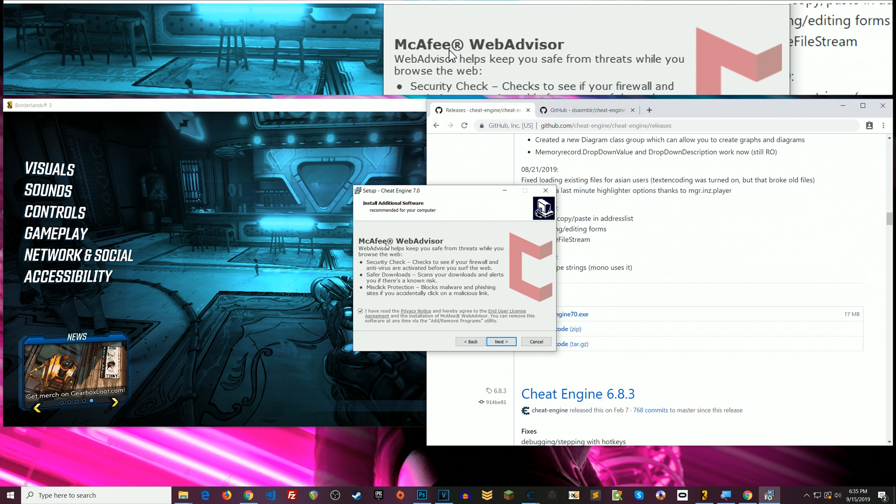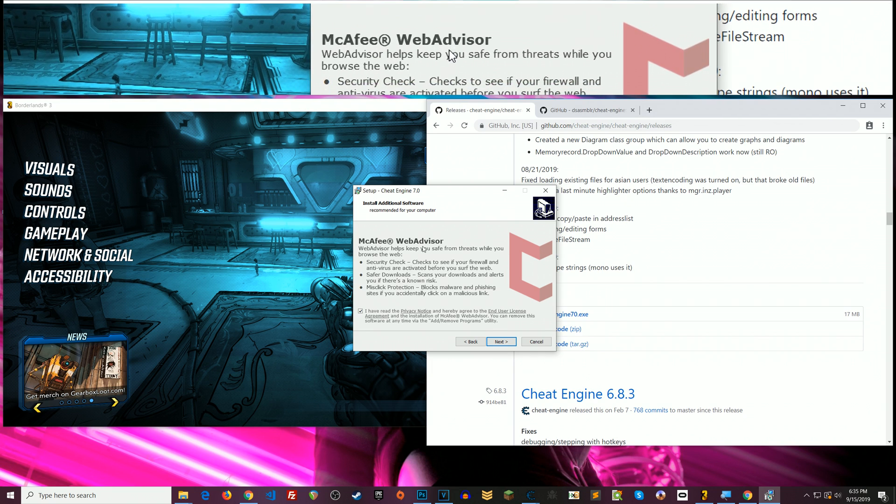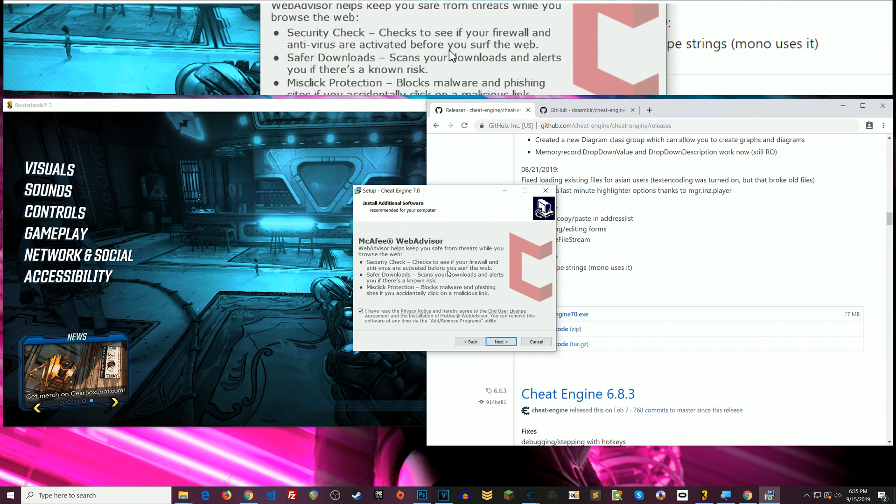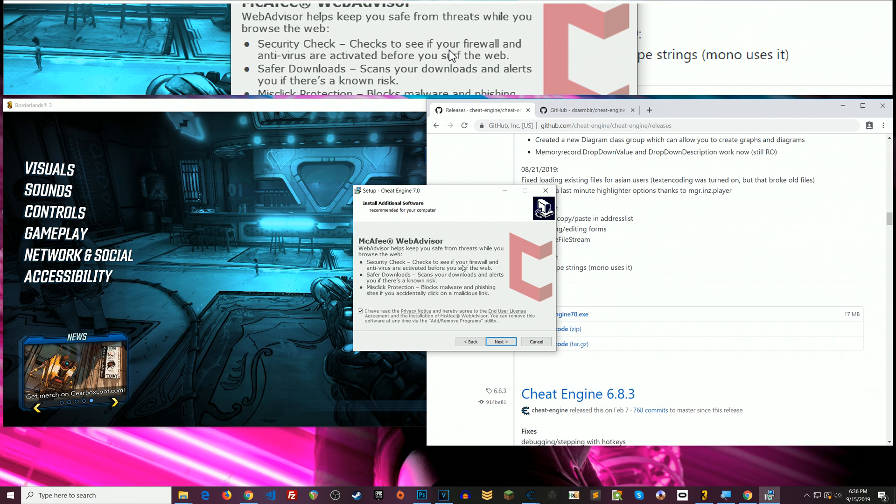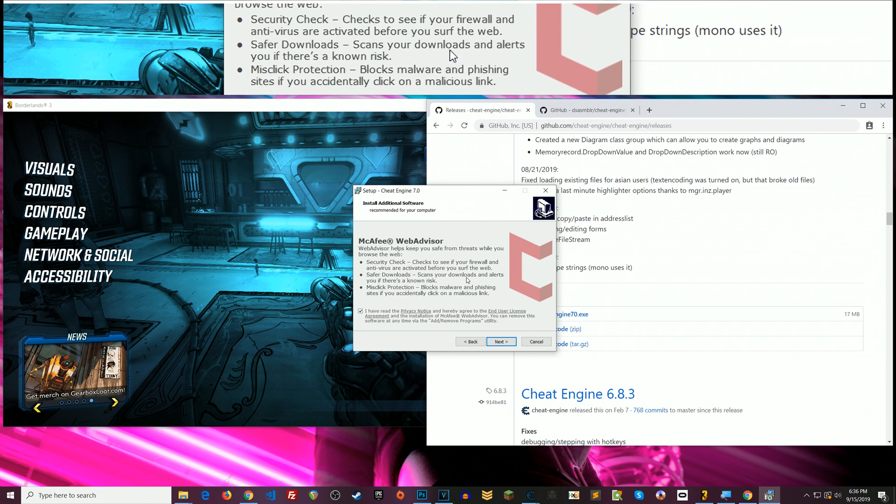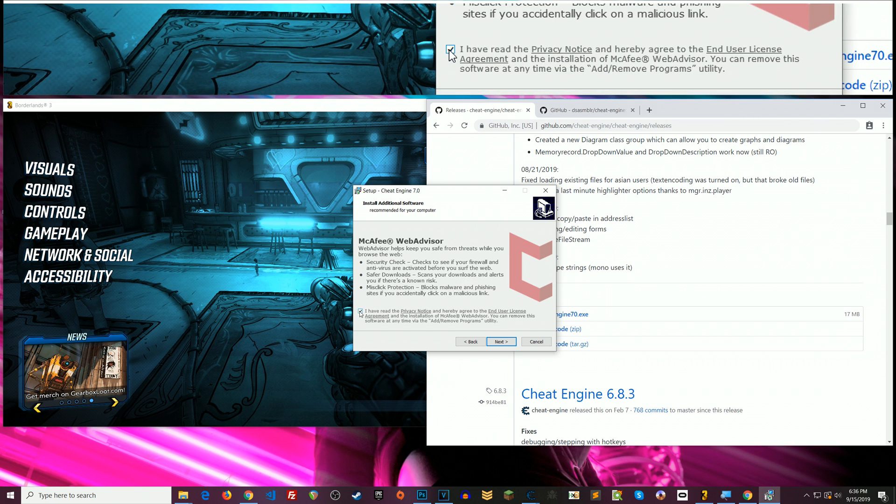Alright McAfee Web Advisor. Now I have no idea which offer you will get. This is the one I'm getting here. But all that I need to do is uncheck this box. This is typically what you need to do.